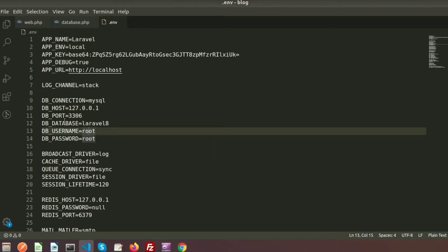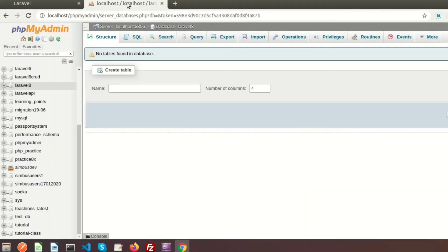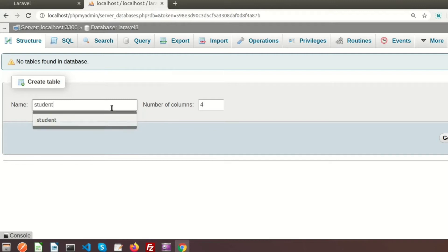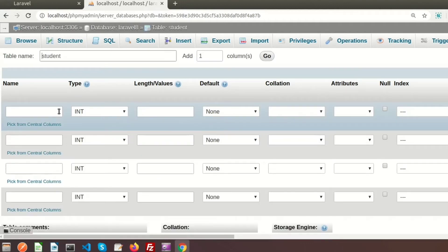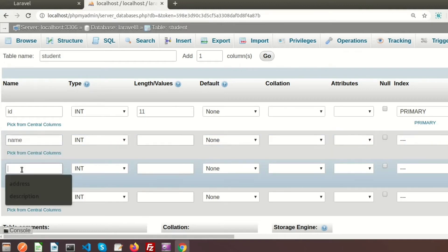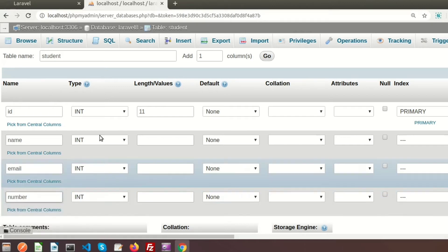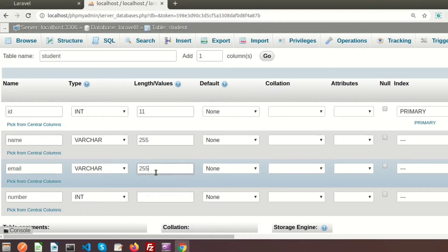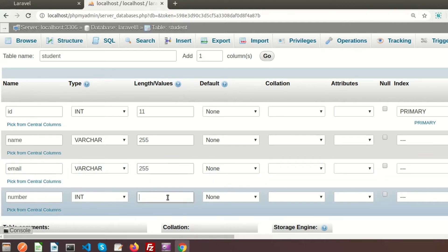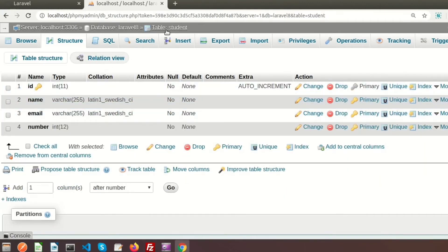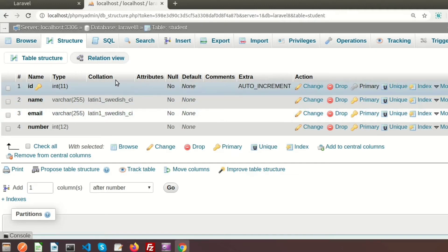If we configure these things, then automatically your project will connect with this database. Now I am going to create one table inside the laravel8 database. I am creating a table called student with four columns: id as integer(11) with auto increment, name, email, and number. For the name field I am setting varchar(255) and email also varchar(255).